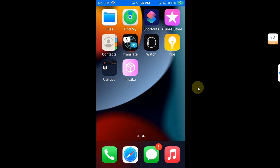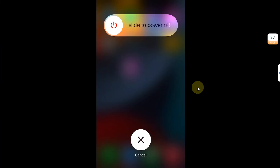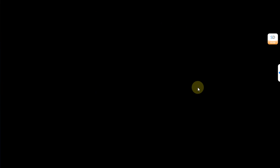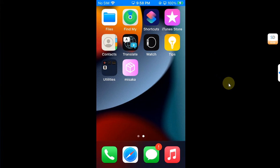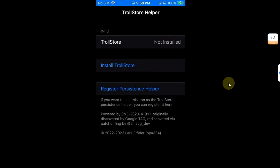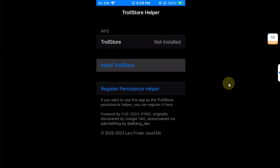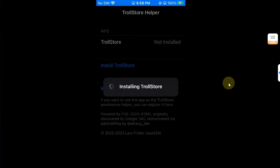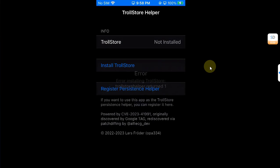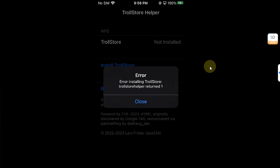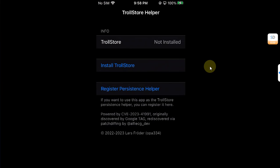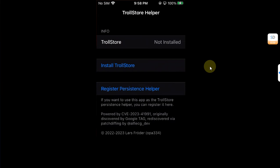After the reboot I will simply open Tips and you can see I can install TrollStore, and after a moment I will see the error. Okay, so there it is. Now let's fix it using this alternative method. Go back home and then simply delete the Tips app.